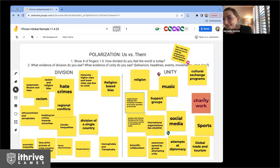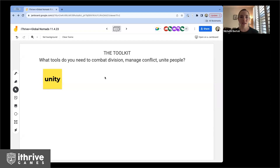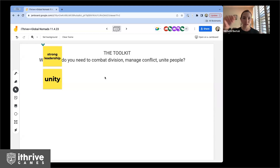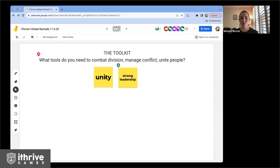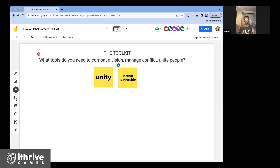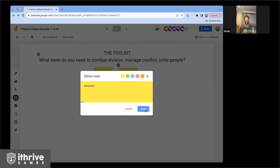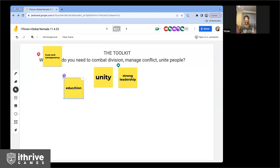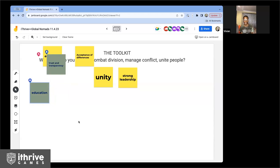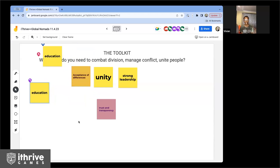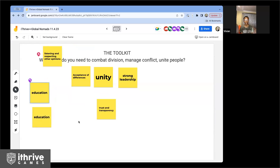I'm going to move forward and ask: what tools do we need to combat that division, to manage conflict and to unite people? What tools do you need at a micro level, and what tools do you also want to see leaders have? I think education is the building block of unity — people being more informed and educated leads to more understanding and acceptance of one another.